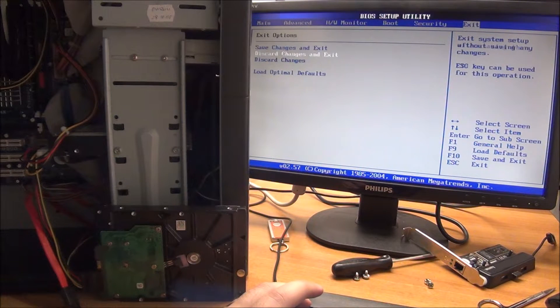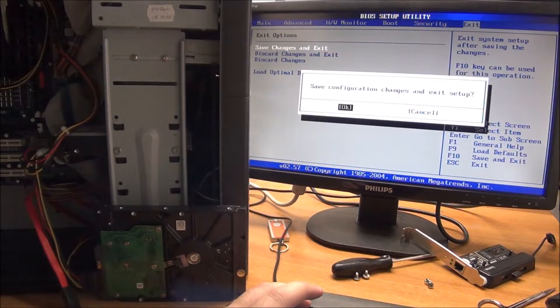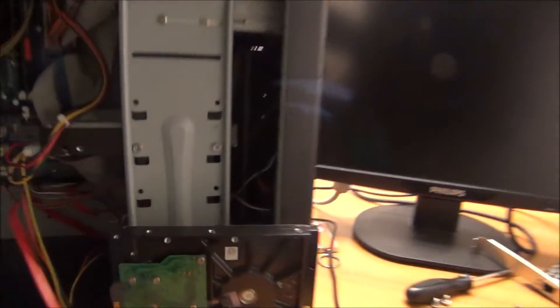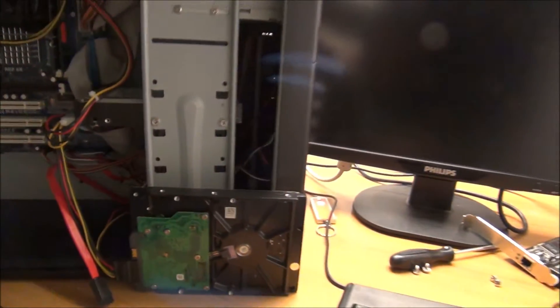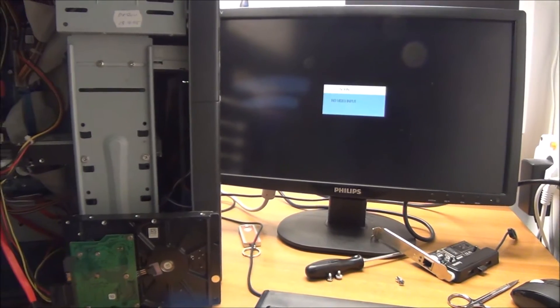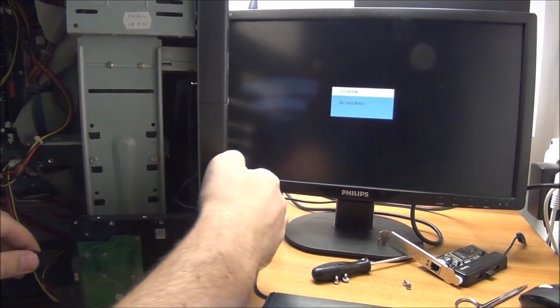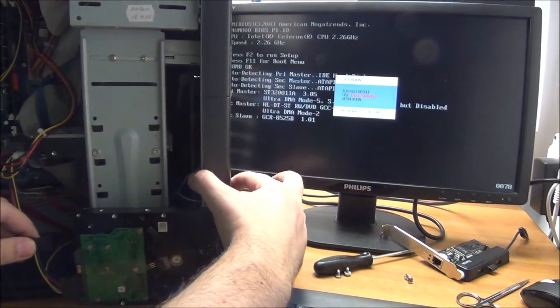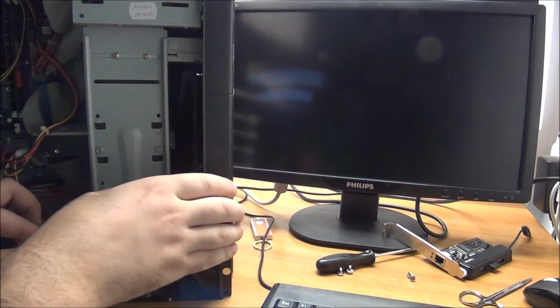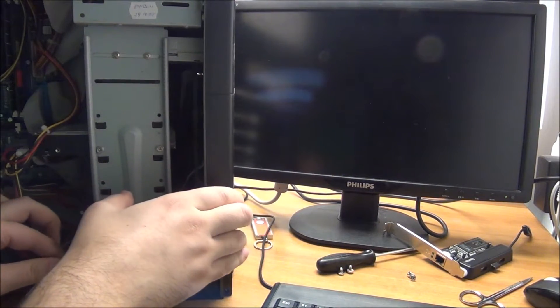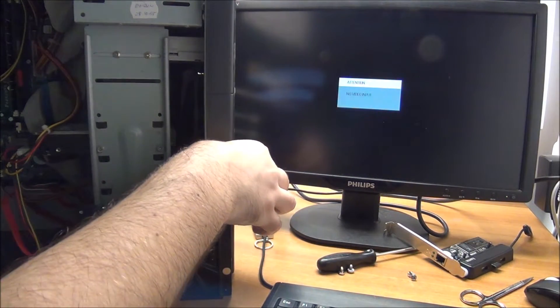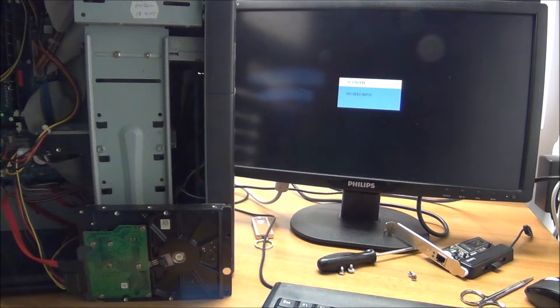Escape, exit, save changes and exit. Bump the camera obviously. Close this thing up. Connect the hard drive, power this thing on.